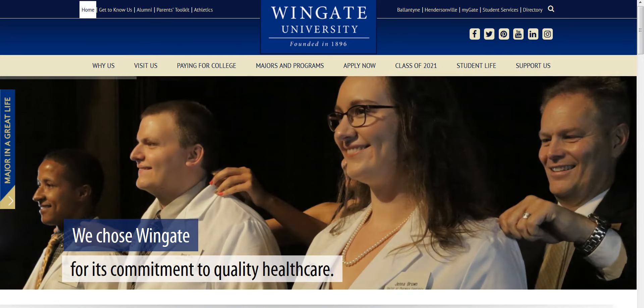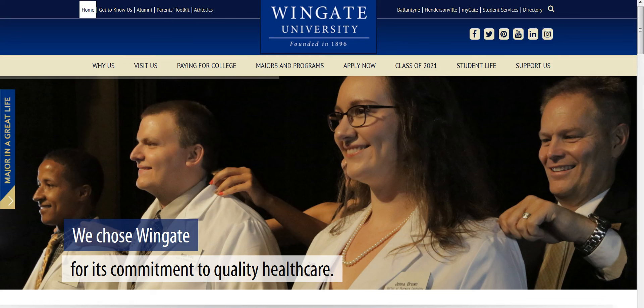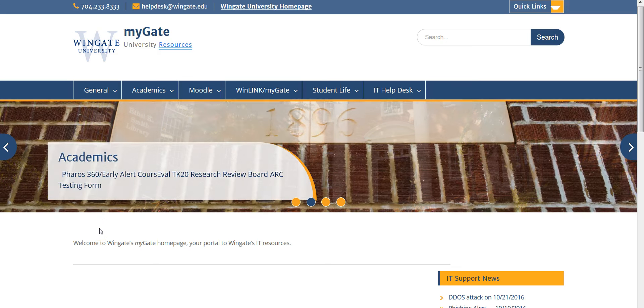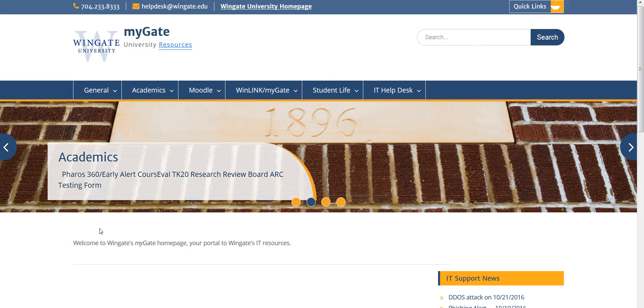First you want to go to the university's website and at the top right corner select MyGate. This is where most of the university's resources are, but for today let's get you started with your email.